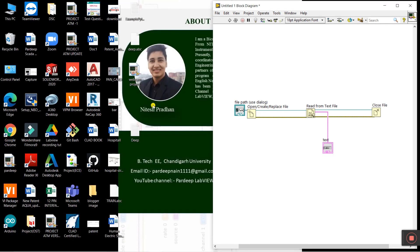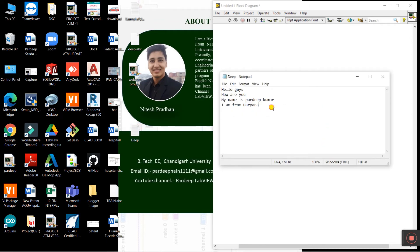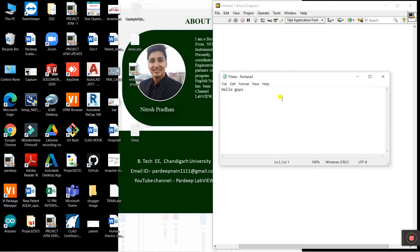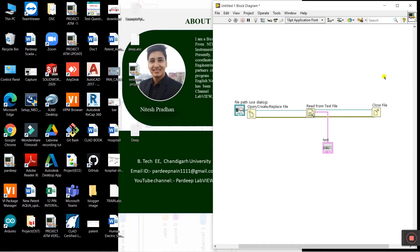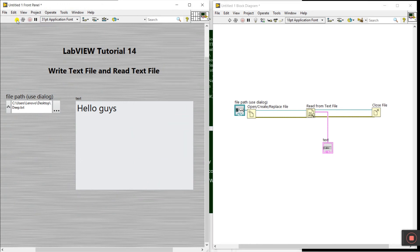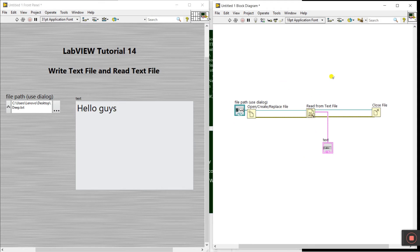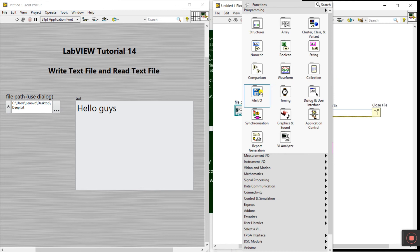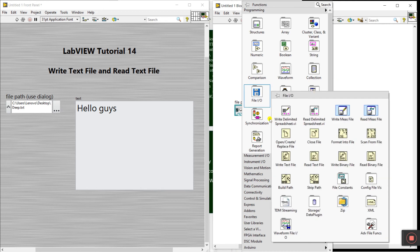If I change the file on the laptop - I delete this string, save with Ctrl+S - then run LabVIEW again, and you see it now shows only 'Hello guys'. This is our Read from Text File demonstration.